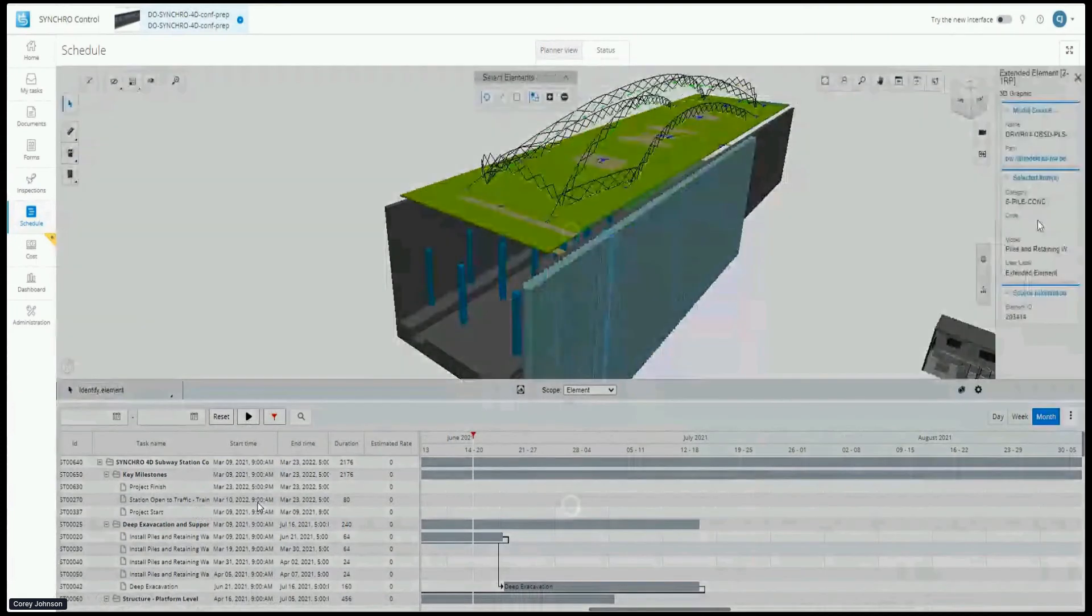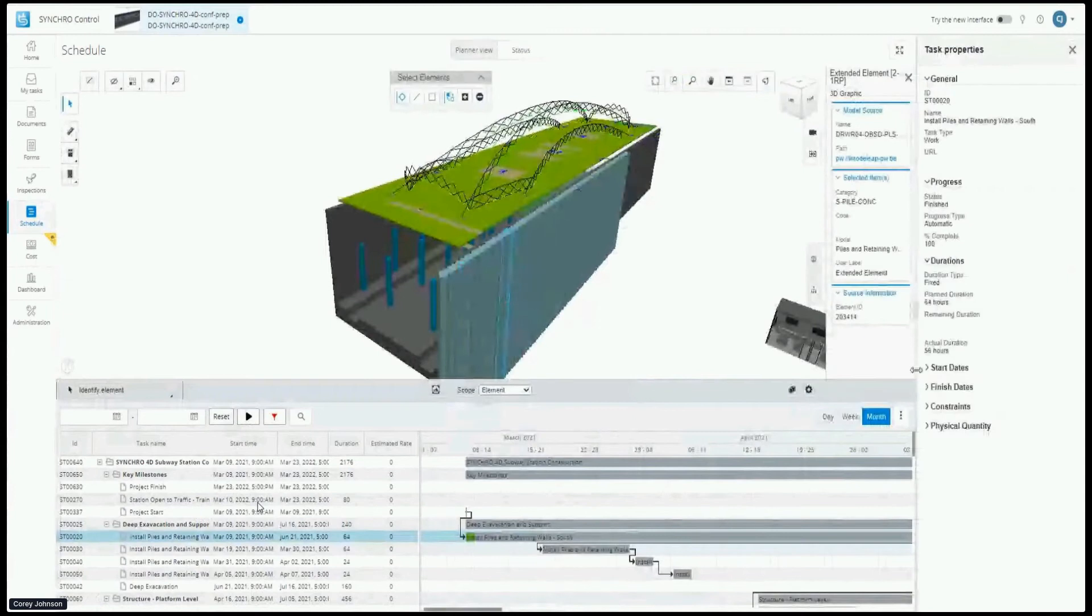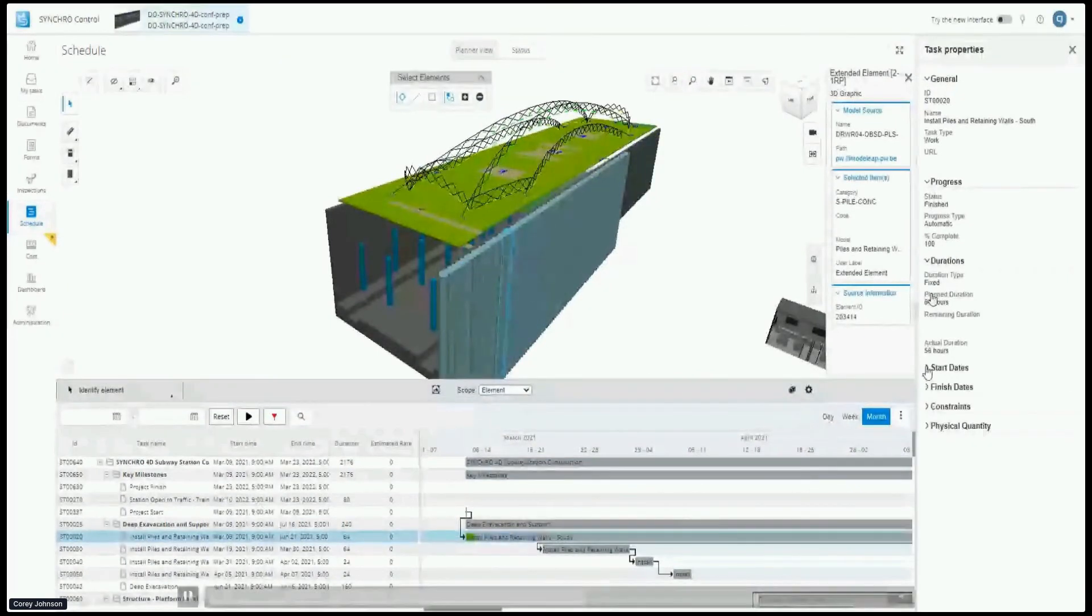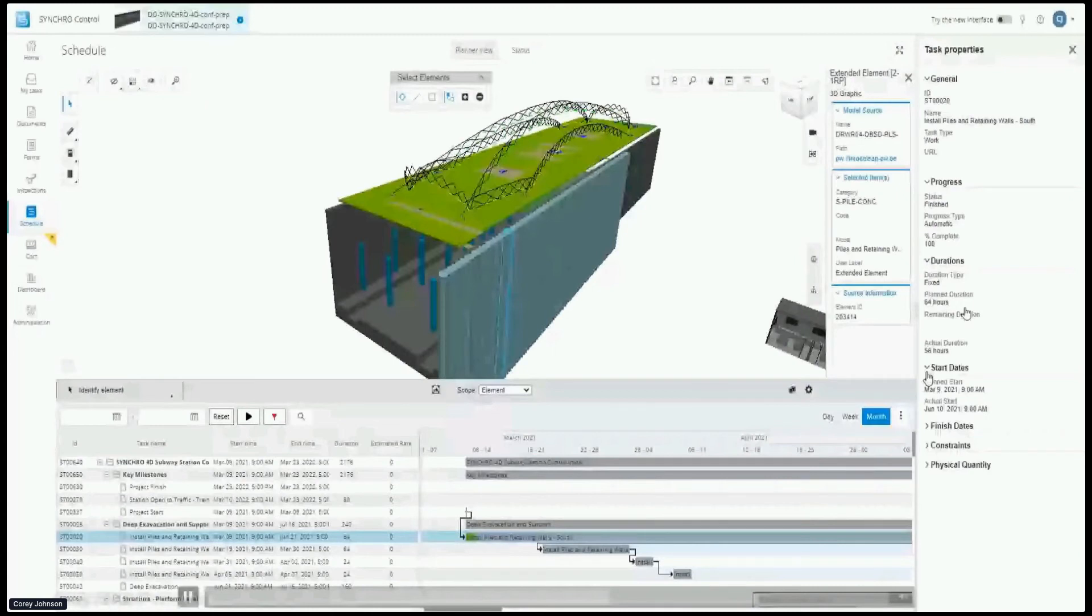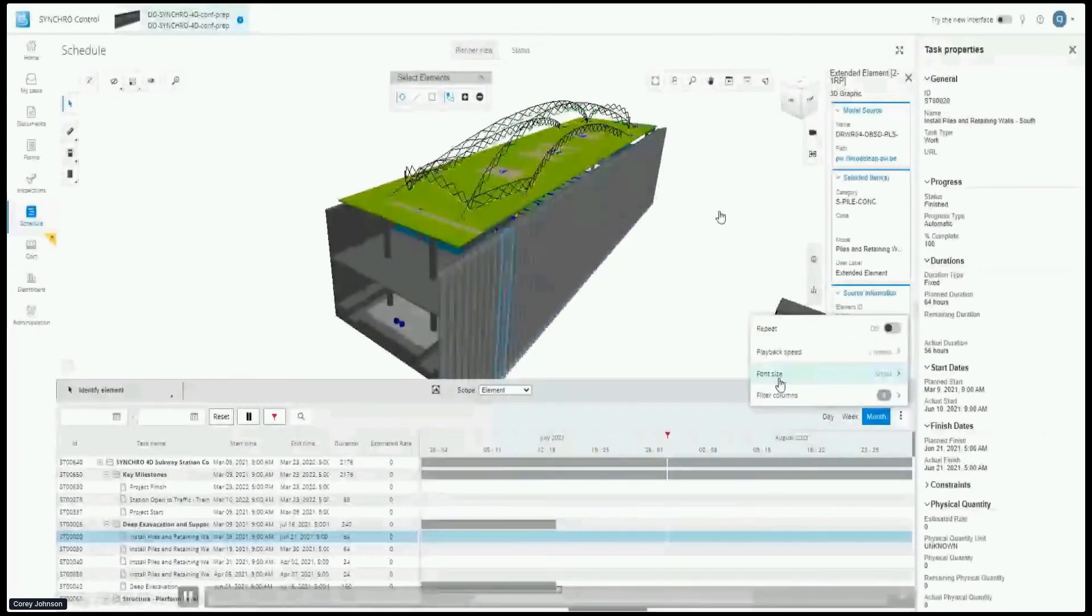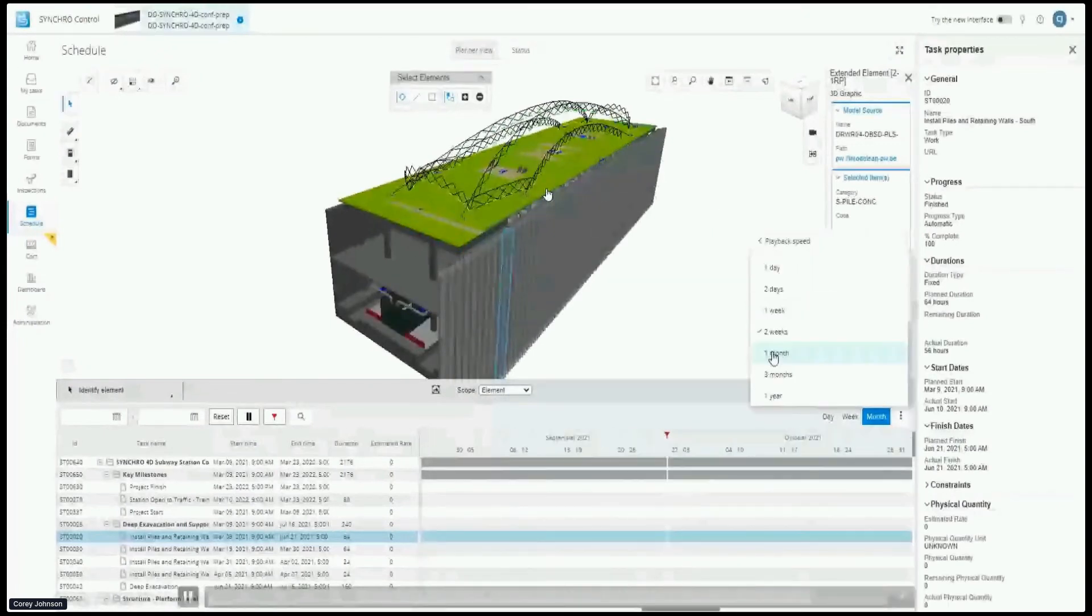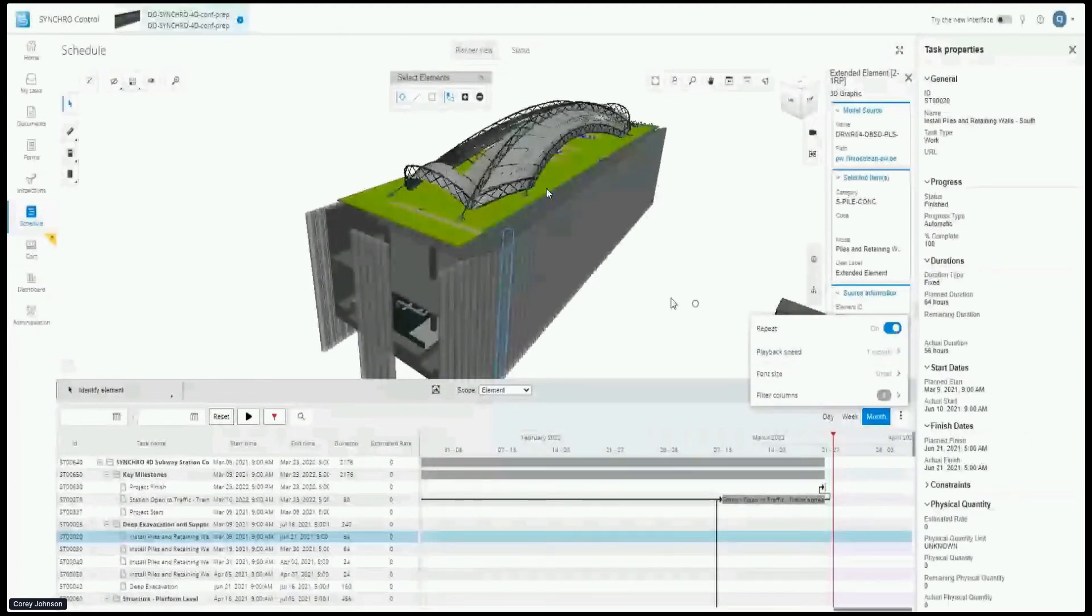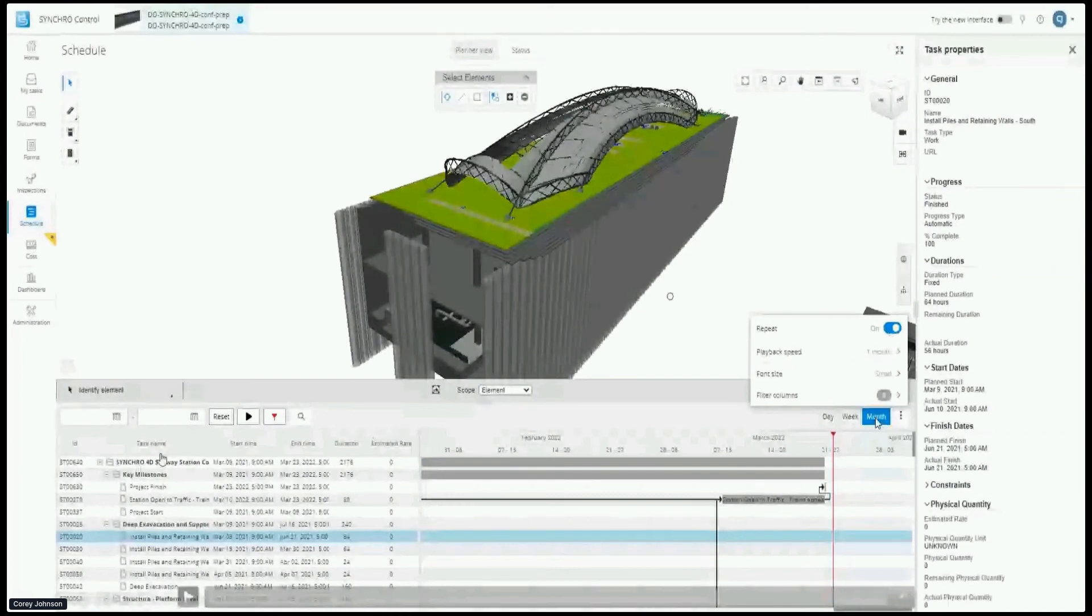Remember we saw those quantities and we set the schedule. Notice the plan duration was 64 hours, actual duration was 58 or 56. The plan start date, actual start date - this is valuable information so that you can track your progress. And everybody on the job site can see where are we at, even the owners getting information in. You have a lot of flexibility.